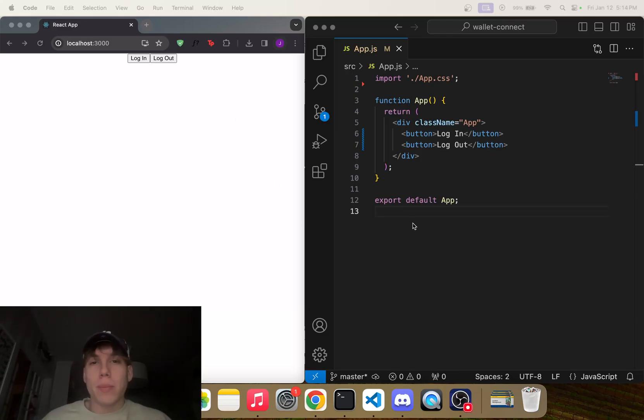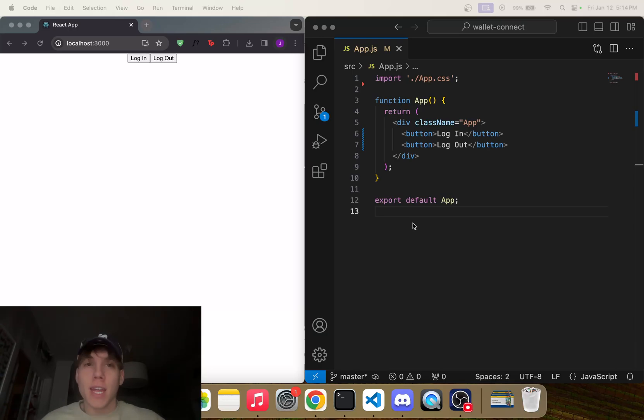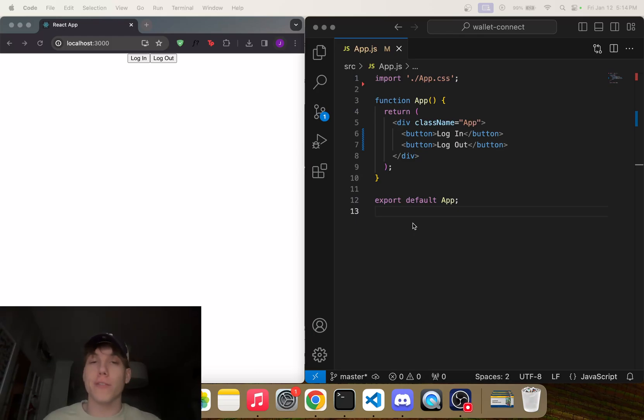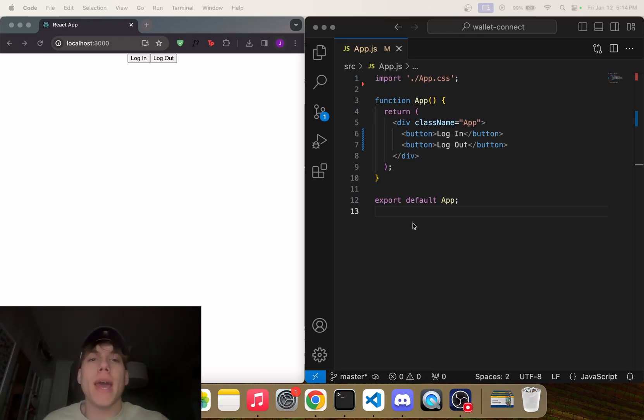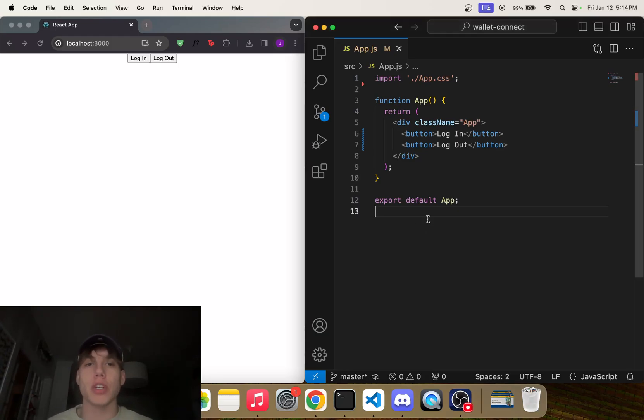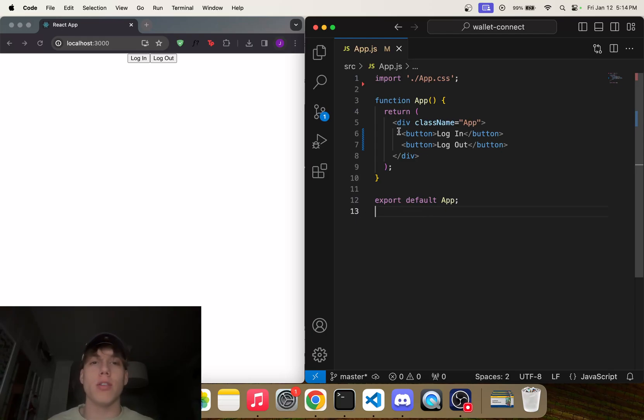Hello everybody and welcome back to another Flow video. This is Jacob Tucker, and in today's video I'm going to be showing you how to add Wallet Connect to login to your Flow dApp. So all I have right now is a pretty basic, bare-bones React application. I haven't really done anything with it.